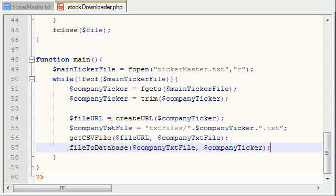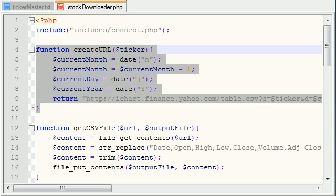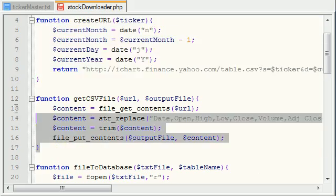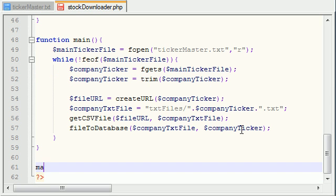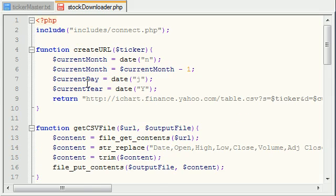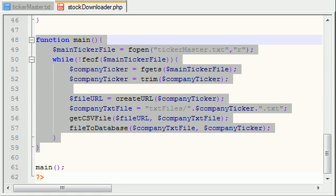So now we have four functions: create_url, getcsvfile, file_to_database, and main. All we need to do is call main at the bottom of the script. When main is called, it kicks off and calls all the other functions. I'm going to upload this to my server and test it out — I'm sure there are some bugs, and you guys will stick with me while I debug. That's part of programming. Thanks for watching, don't forget to subscribe, and I'll see you in the next video.